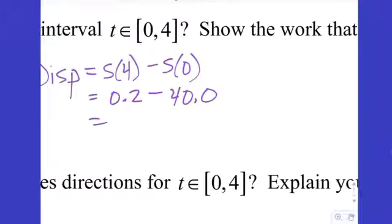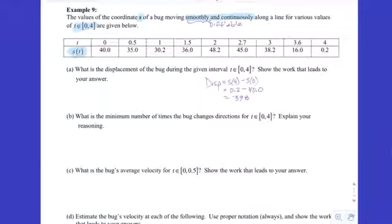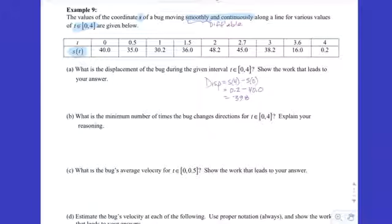What is the minimum number of times the bug changes direction from 0 to 4? How do we use position data to determine direction changes? When the y-values go from increasing to decreasing or from decreasing to increasing, the bug changes direction.